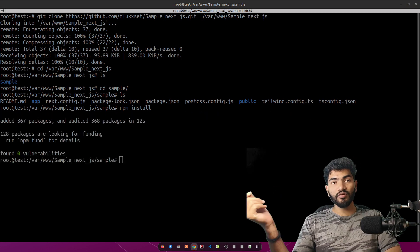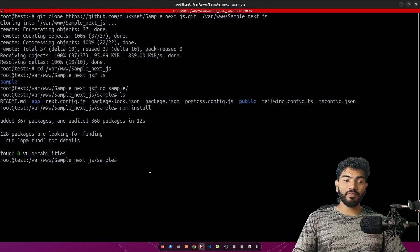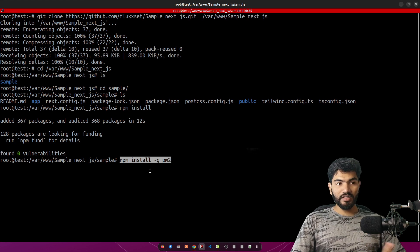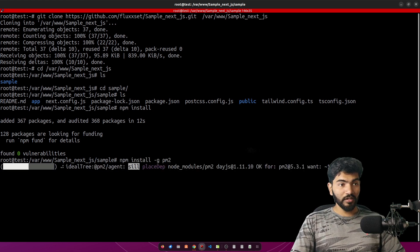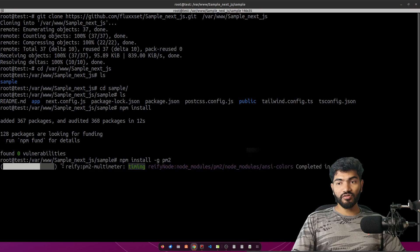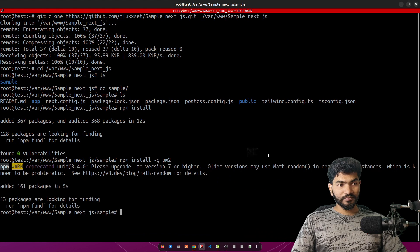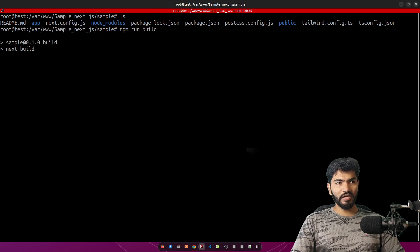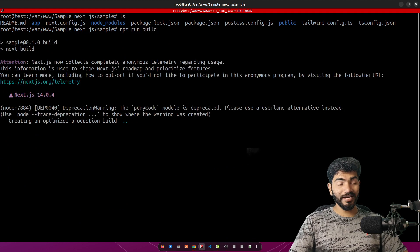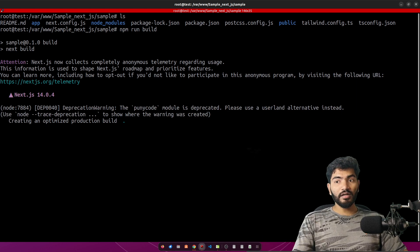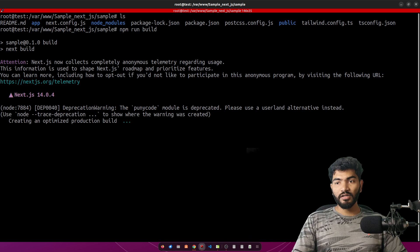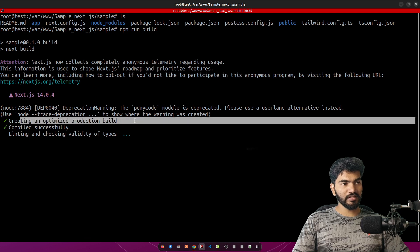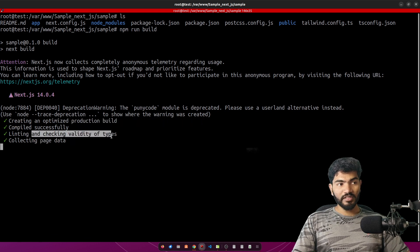PM2 is similar to the serve package in React applications — PM2 is used for serving the Next.js application. We install it with the -g flag so it's installed globally. Once installed, clear the screen — you can see the node_modules are there. Now we need to build the project, so run npm run build, which should build the project and create a production-level build in the build folder.